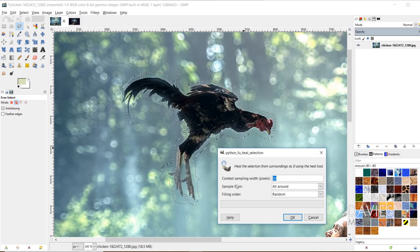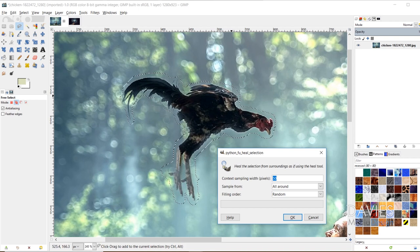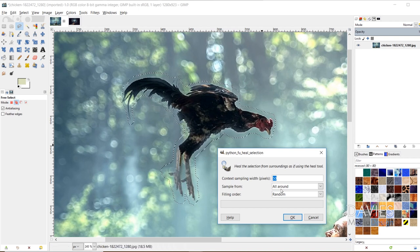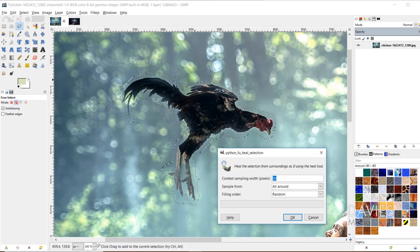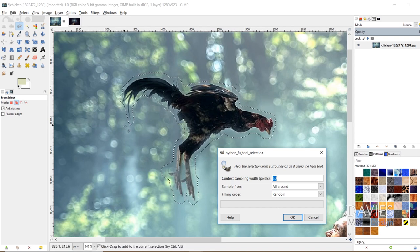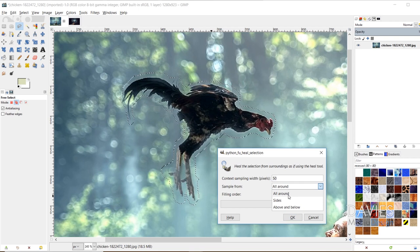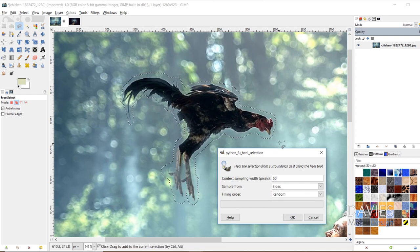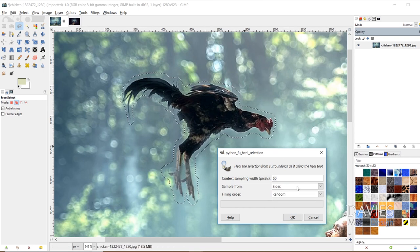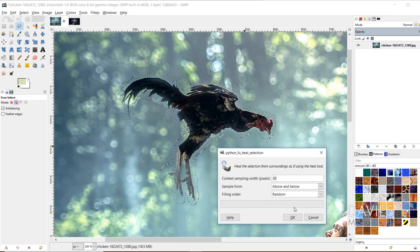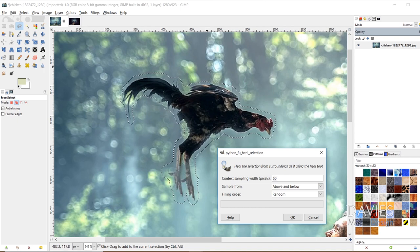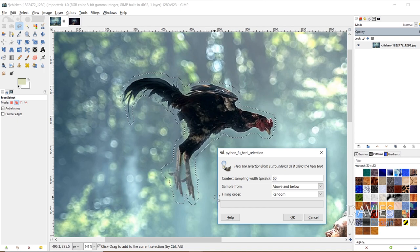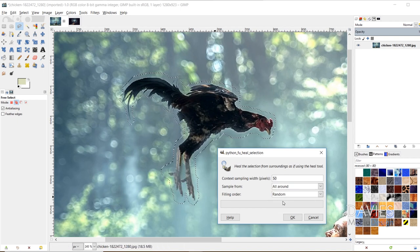And then sample from is where you're grabbing those pixels from. So right now it's set to all around, which means it's going to grab pixels from around the entire selection area we drew. You could change this to side so it only grabs from the left and right side. Or you could change this to above and below so it'll only grab pixels from the top and the bottom. I'm going to keep this set to all around.